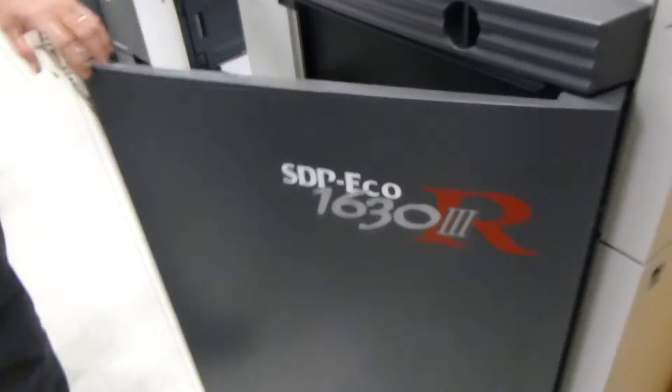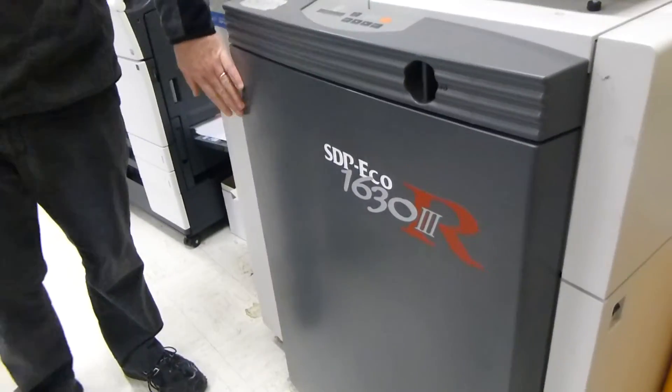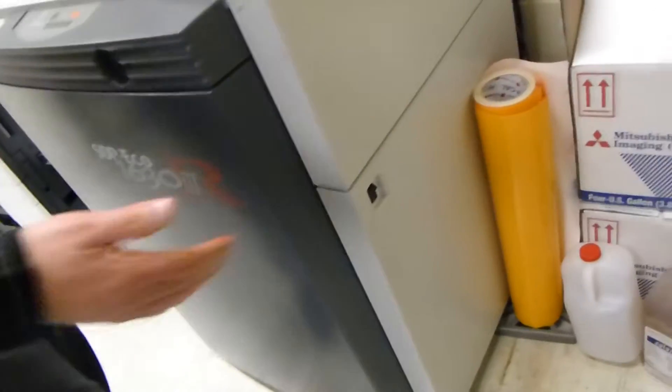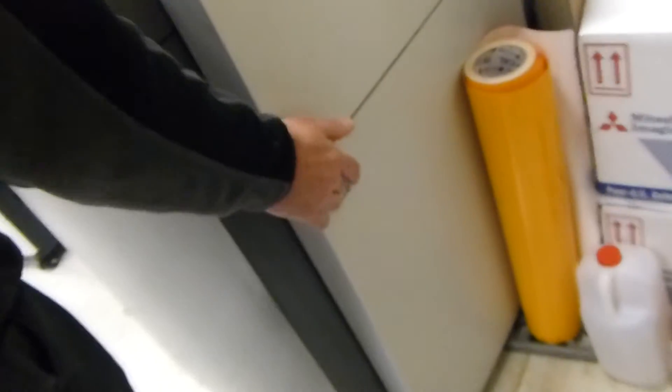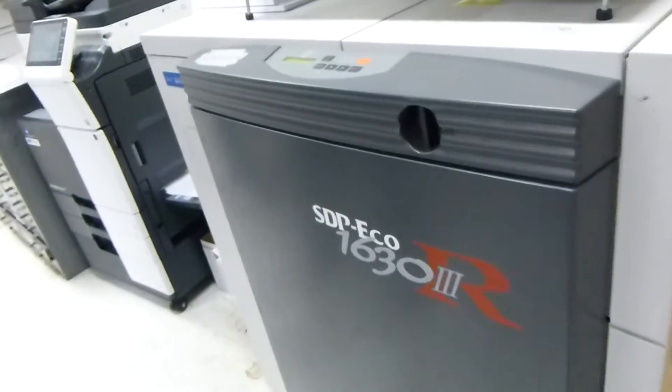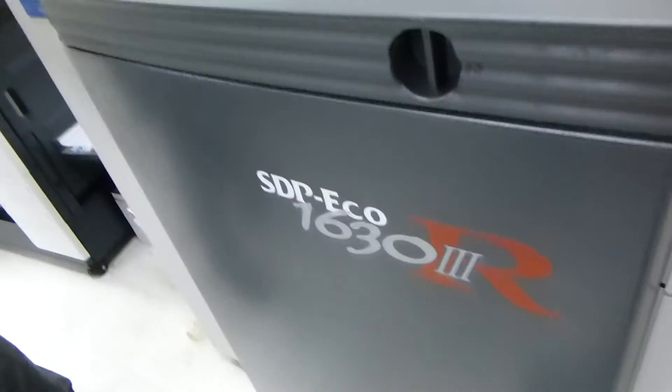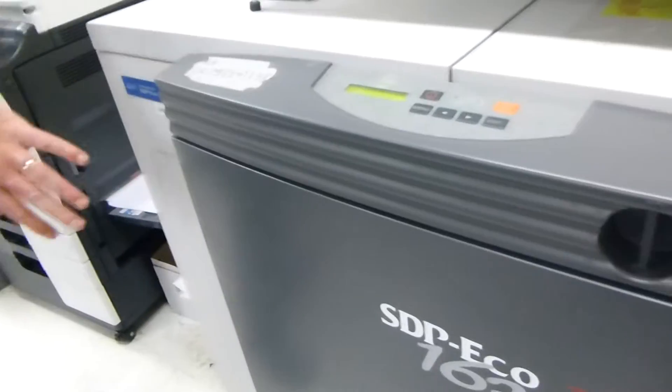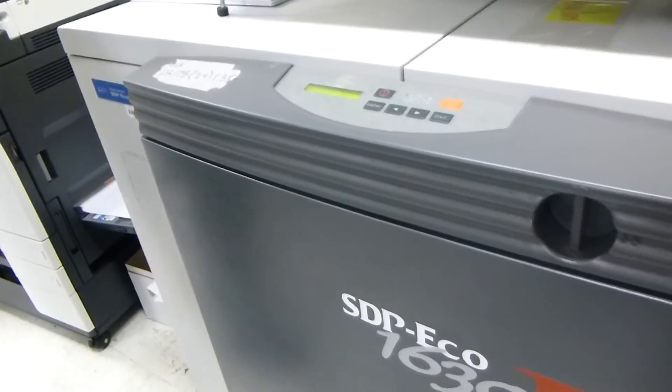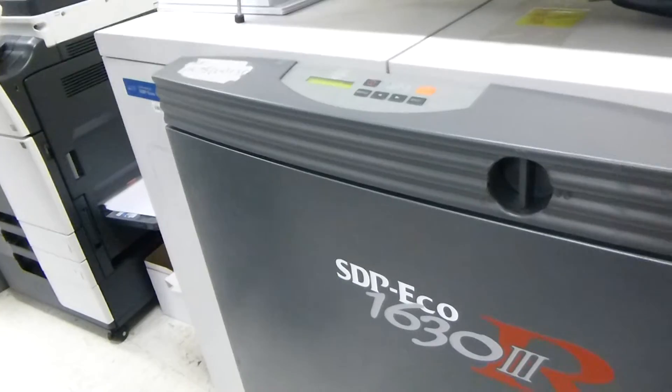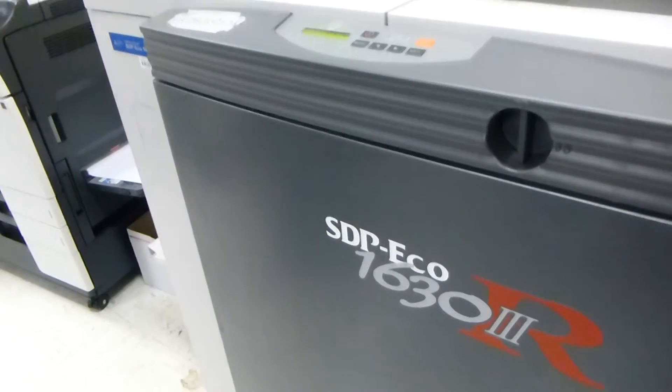I'm going to close this door and then turn the main power on on the right side of the machine. And this thing will go through its own startup procedure. It'll clean itself. It's going to heat any chemistry or chemicals that are in there and basically do its own thing.